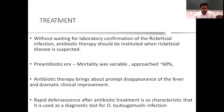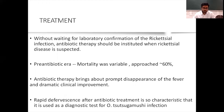Treatment: without waiting for laboratory confirmation of rickettsial infection, antibiotic therapy should be instituted when rickettsial disease is suspected. We now have a broad range of antibiotics with greater efficacy. Antibiotic therapy brings about prompt disappearance of fever and dramatic clinical improvement — a rapid response after antibiotic treatment is so characteristic that it is used as a diagnostic test for tsutsugamushi infection.